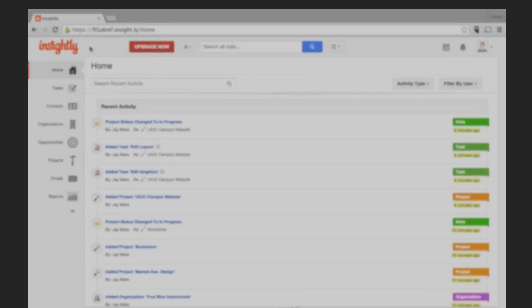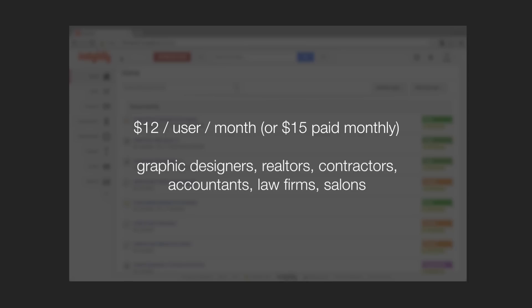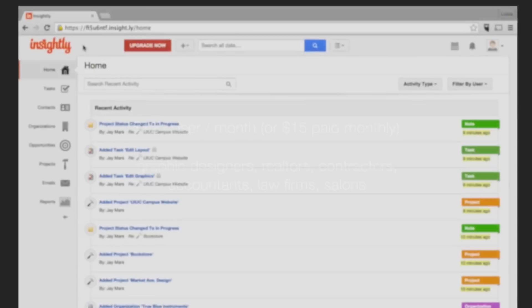At $12 per user per month, Insightly is a fraction of the cost of its competitors. It requires little setup and training to use, which makes it ideal for small teams and self-employed. This is also why we chose it as the best CRM for small businesses. Let's open it up.